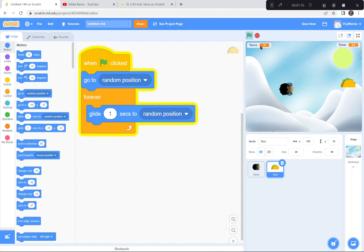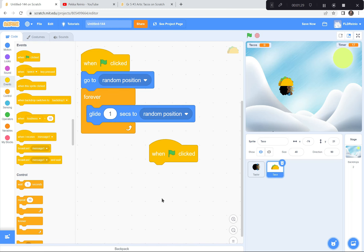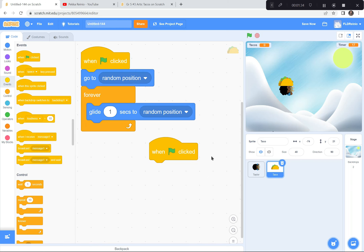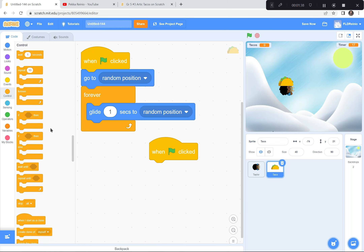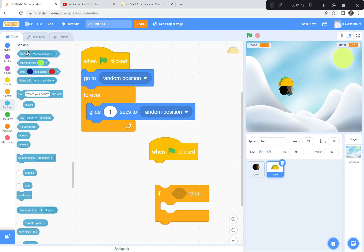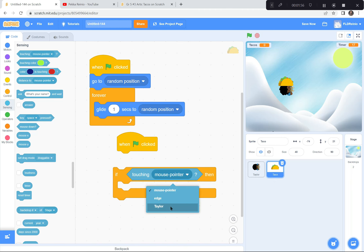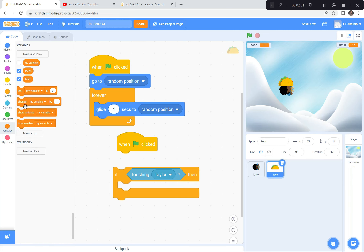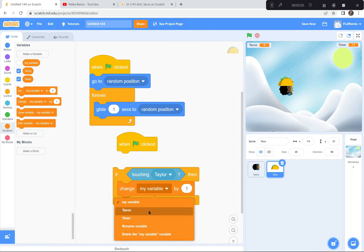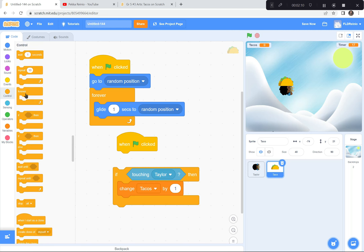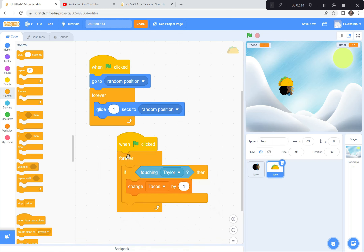When we touch the taco, we get a point. I'm going to get another green flag and code: forever check if touching Taylor — if touching Taylor, change tacos by 1. But the points went up like crazy because the computer counts about 100 times a second. So I'll add a wait of 0.5 seconds so the points don't go up so quickly.